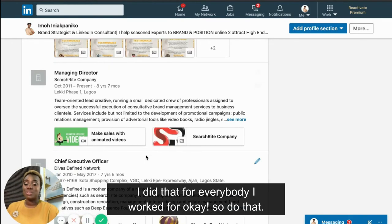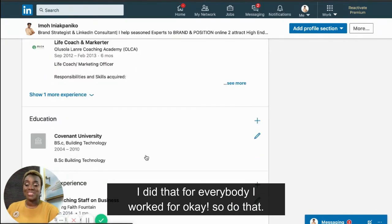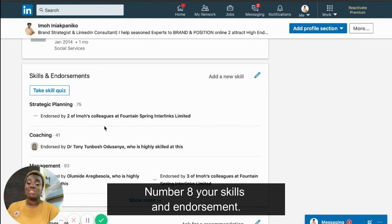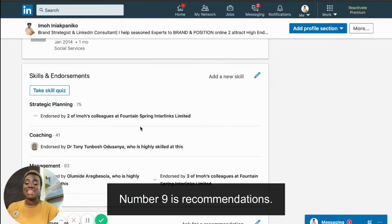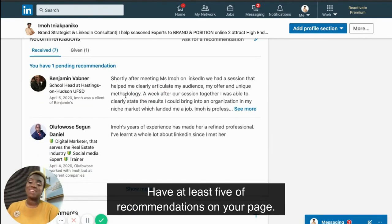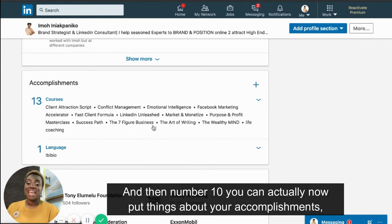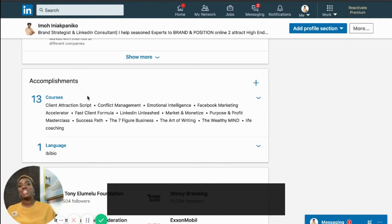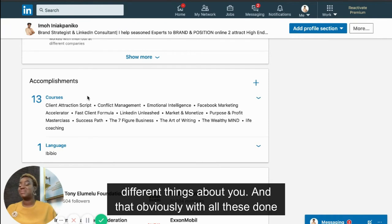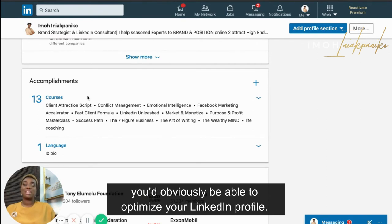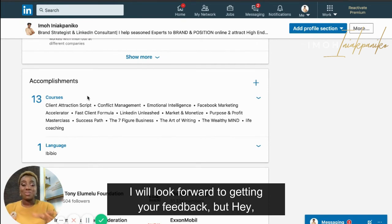Number eight — skills and endorsements: use up all 50 slots. Number nine — recommendations: have at least five on your page. Number ten — accomplishments: put in your awards, articles, languages, and other things about you. With all this done, you'll obviously be able to optimize your LinkedIn profile.